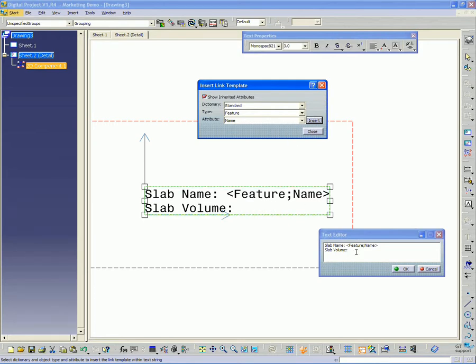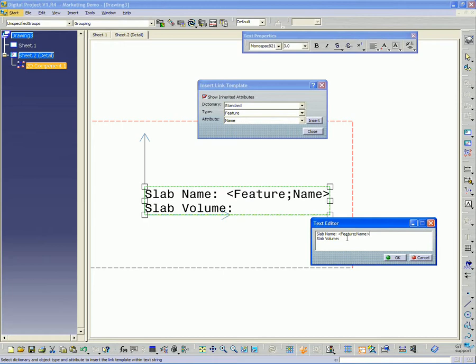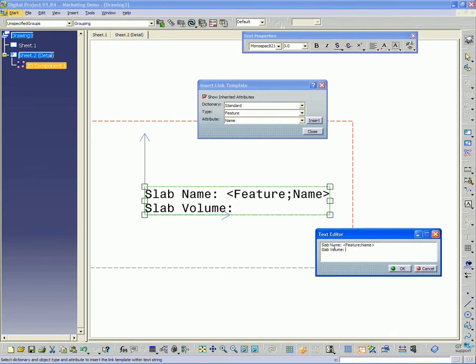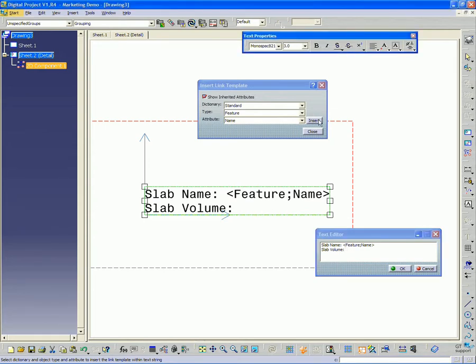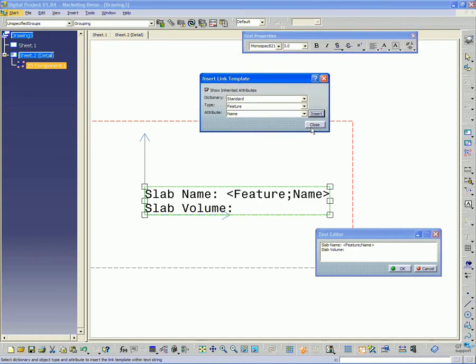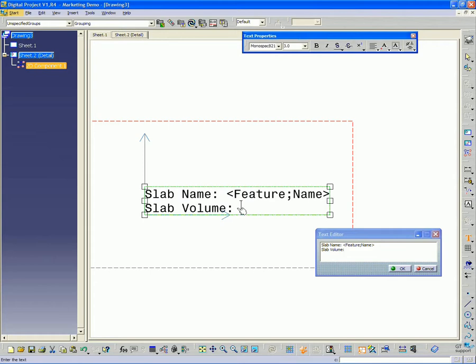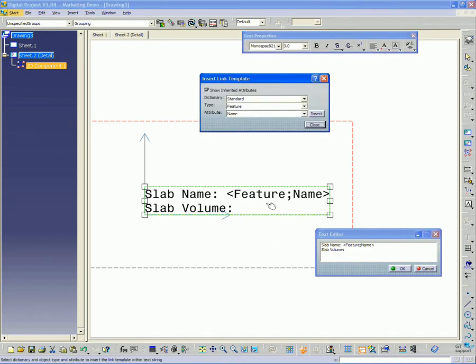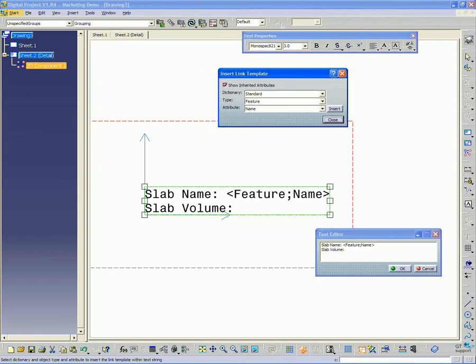I'm going to change my cursor location to right after slab volume here. Actually, I might need to close this window first. There's the cursor. I just want to right click insert link template.